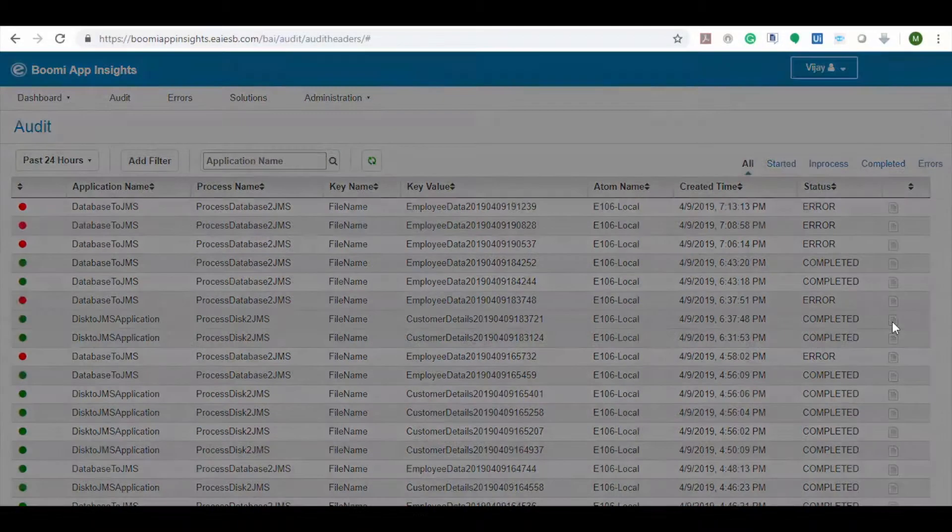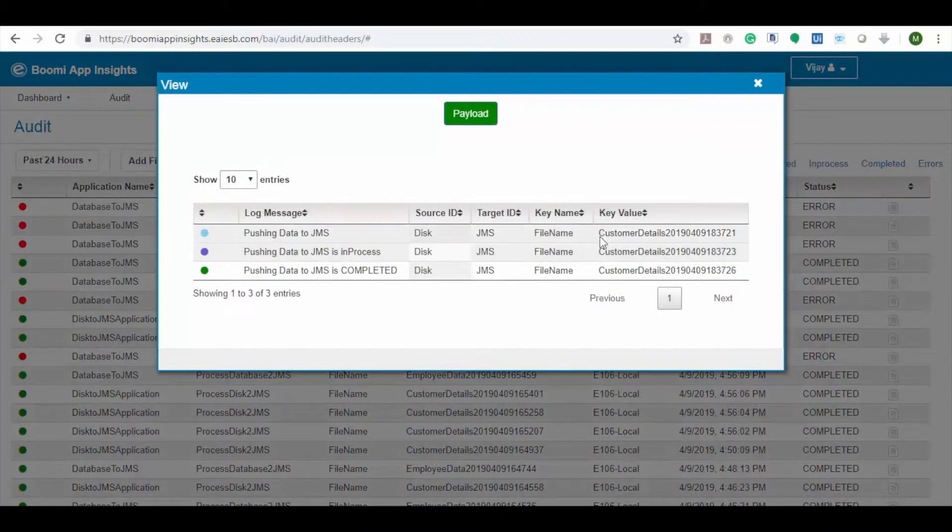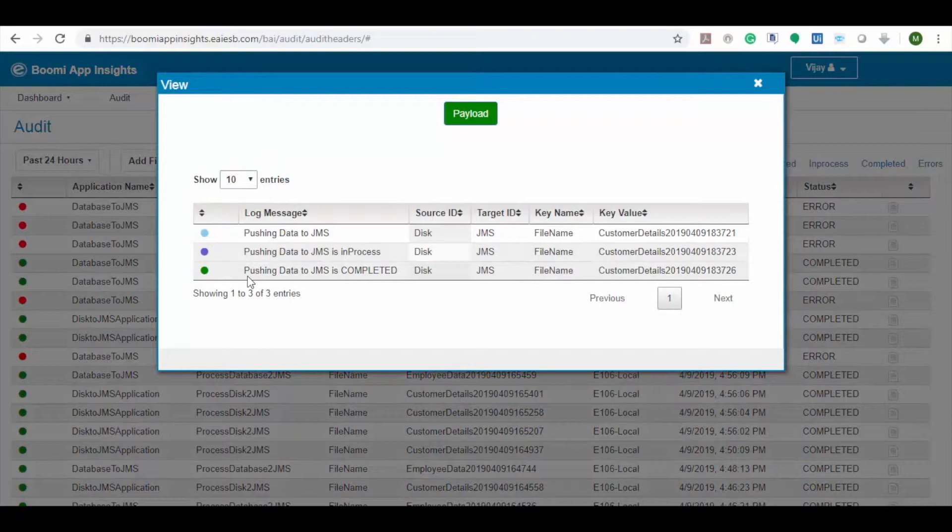Cyan, blue, green and red colors represent the current state of application such as started, in process, completed and error.